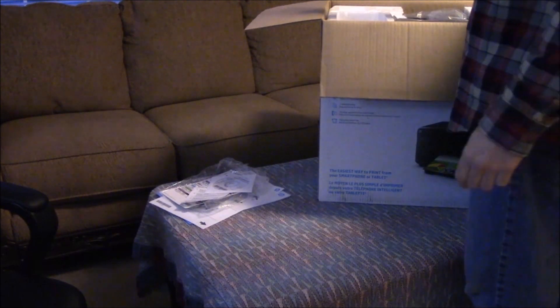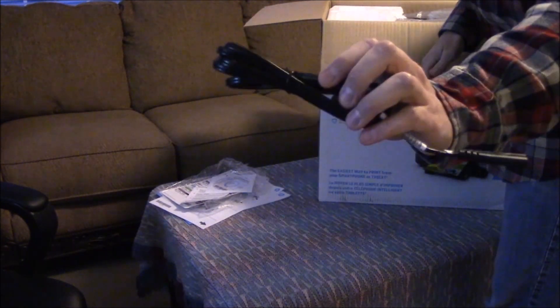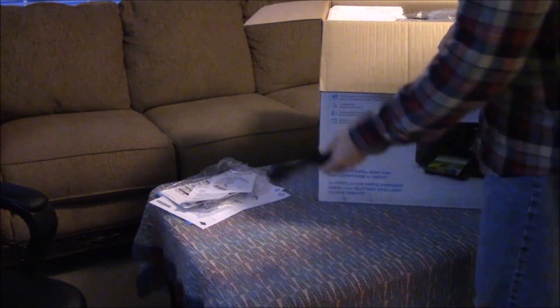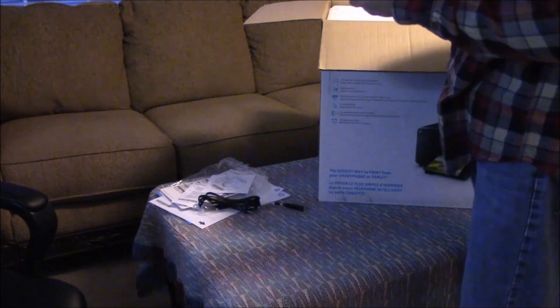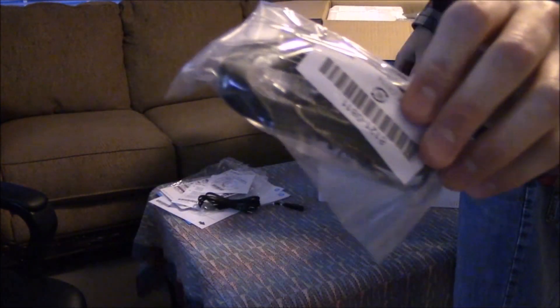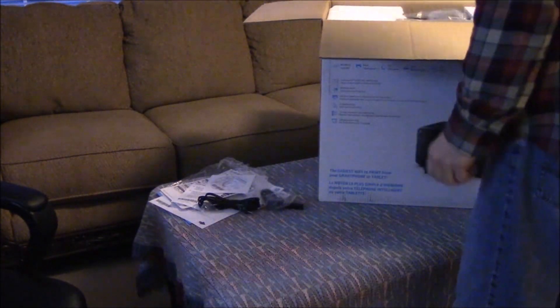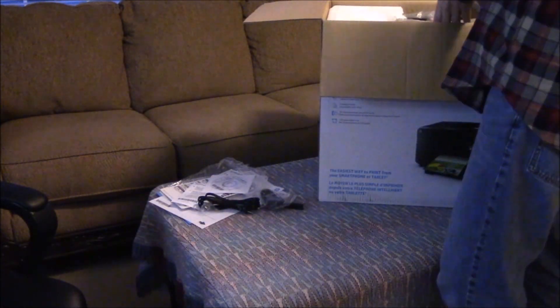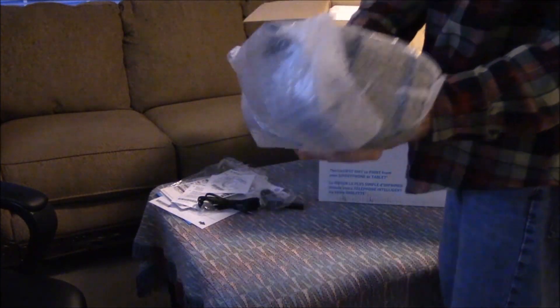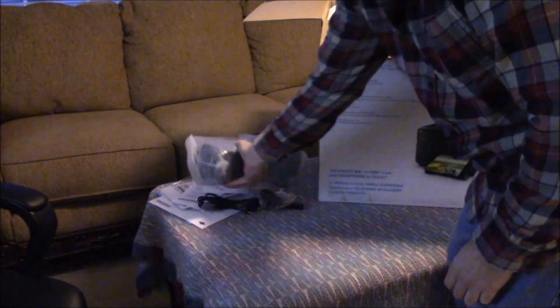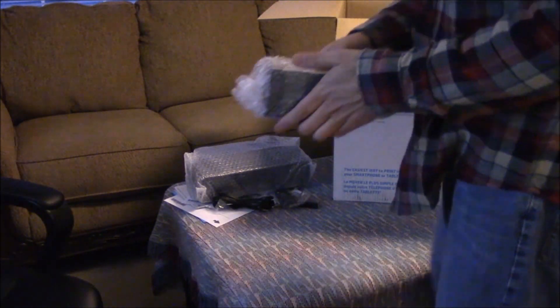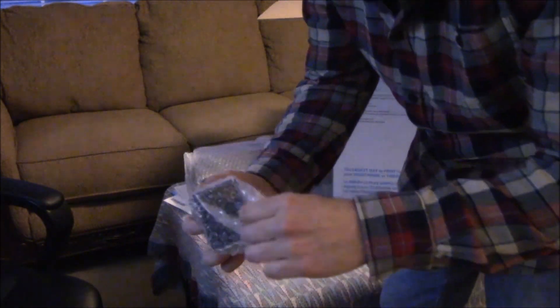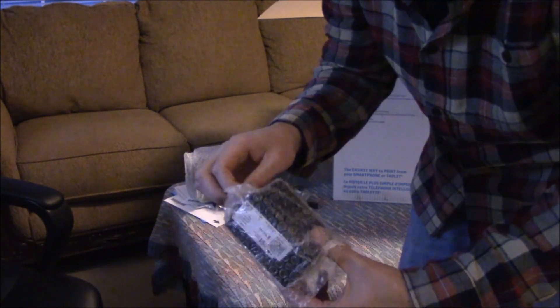So let's get this out of the box. Everything is wrapped. There is the power cord that it comes with. Looks like it comes with a phone line for the fax part of it. That looks like the duplexer that plugs into the back of the printer. And the ink, here's the ink guys, that's right on top.